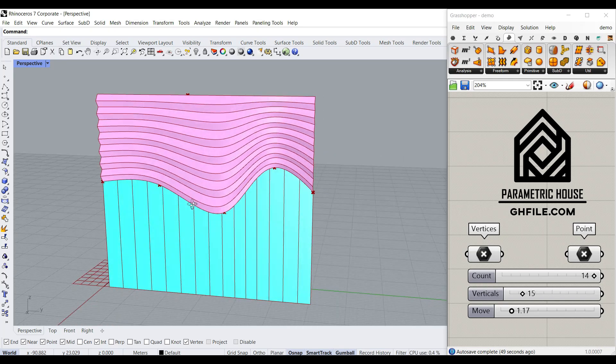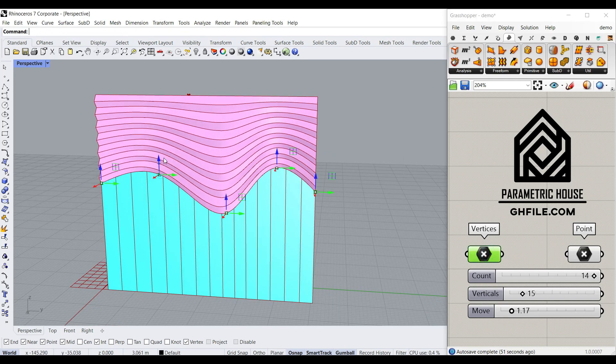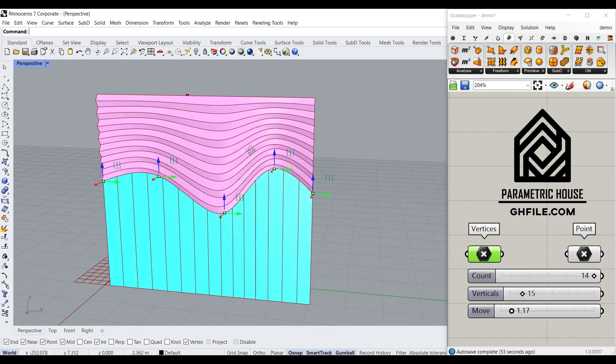Hi, welcome to Parametric House. In this Grasshopper tutorial, I want to show you how you can make these parametric louvers.